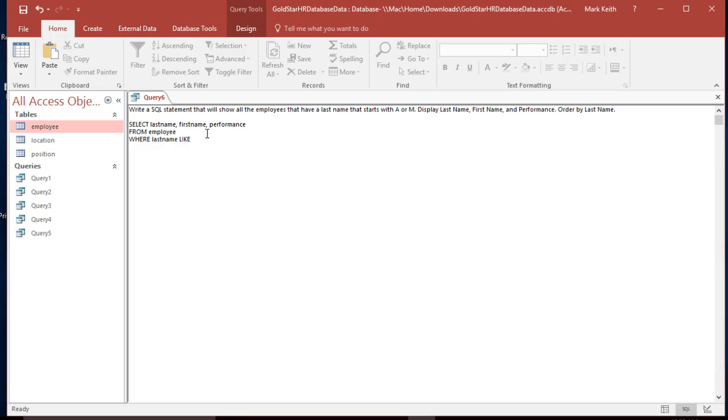So we use the keyword like whenever it's an approximate match and we're not using a literal or an exact name that we're looking for. So we're last name like, and what we do now is we put double quote A star is the wildcard character, double quote.